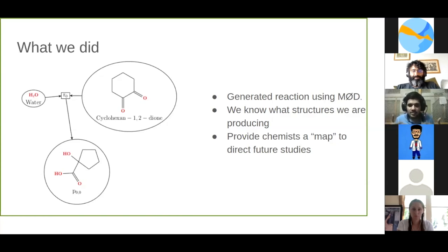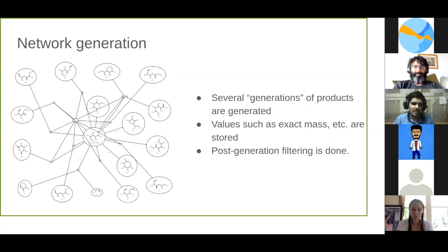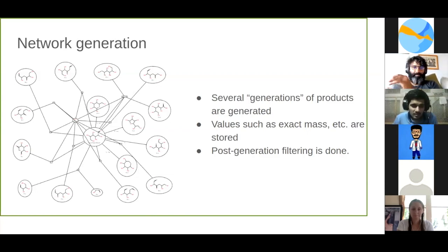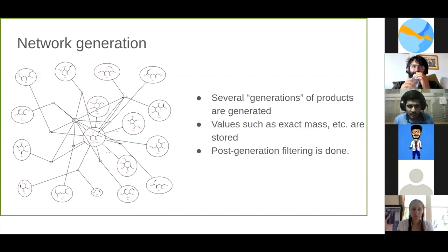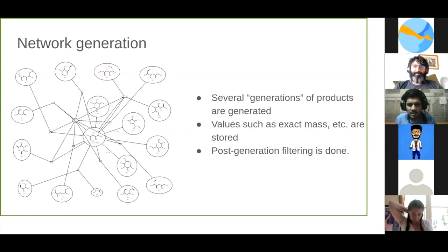We call each cycle a generation. When we're done producing, we have what is called a reaction network. This looks a bit messy and it actually gets much more messy than that — this is actually the result of just one cycle of generation. When you do two, three, four, five cycles, at each step the number of products increases exponentially. So this becomes really computationally expensive and we needed a more minimalistic, more simplistic approach to compute these products with less computing power.